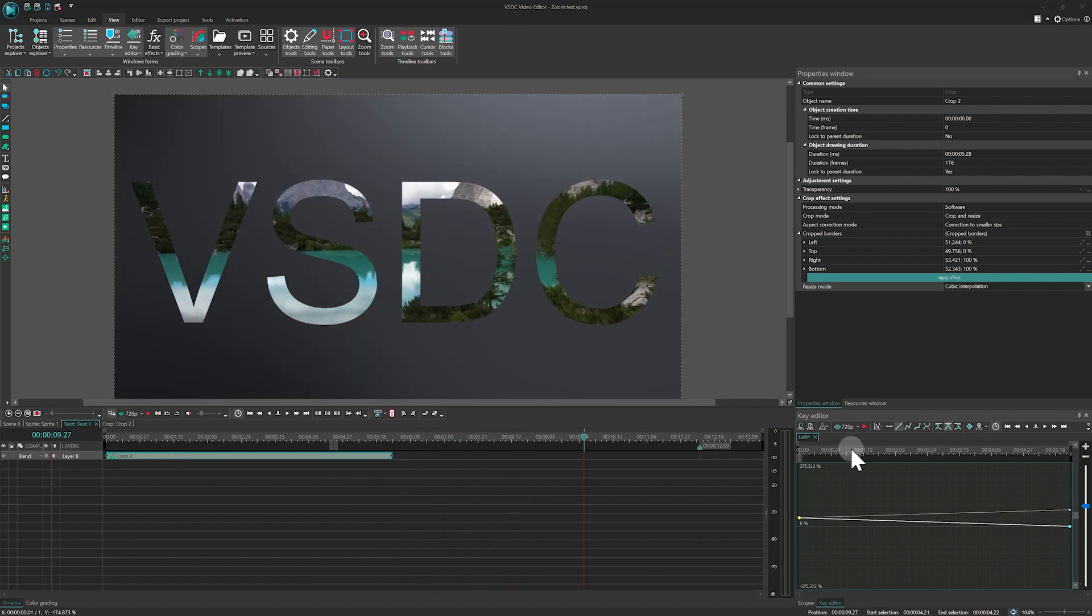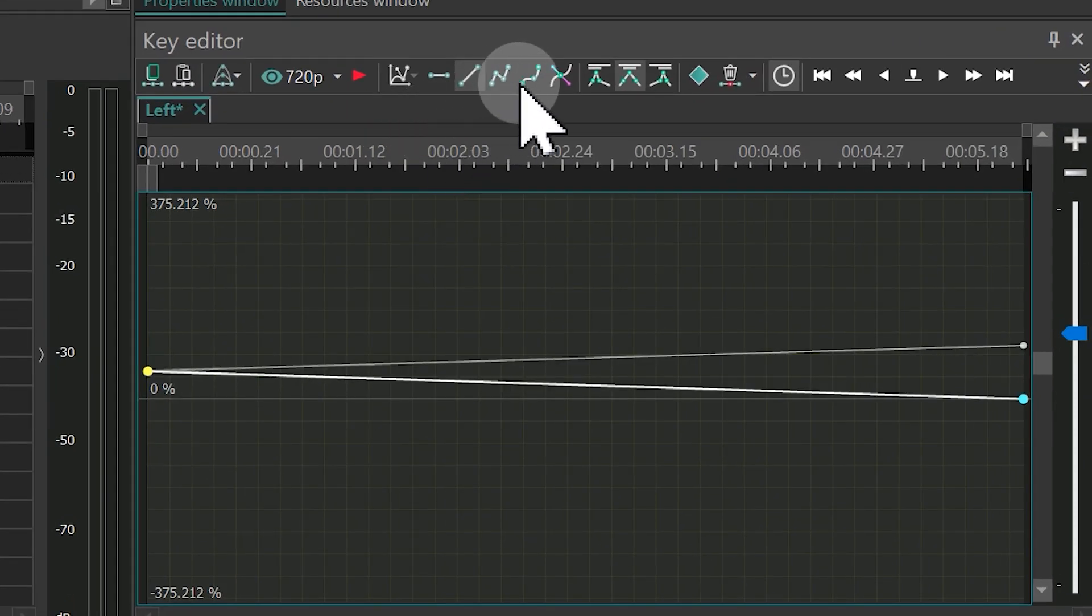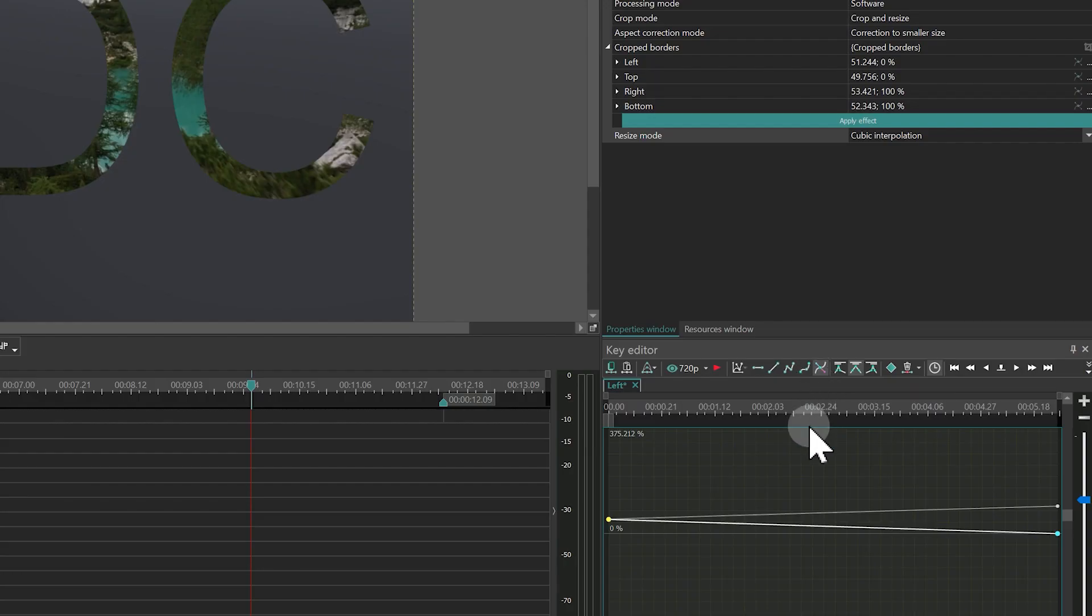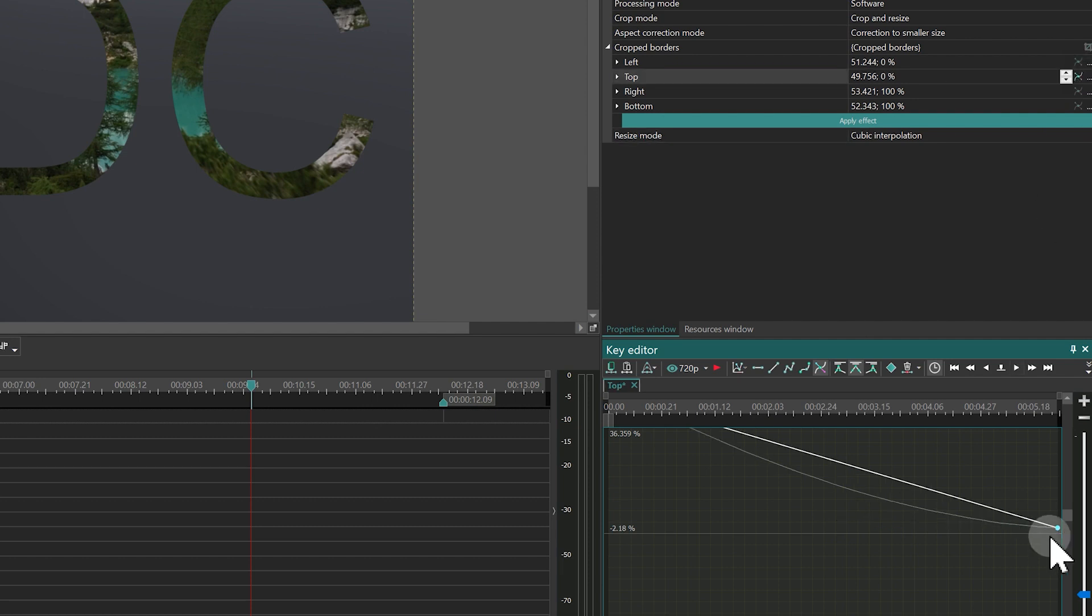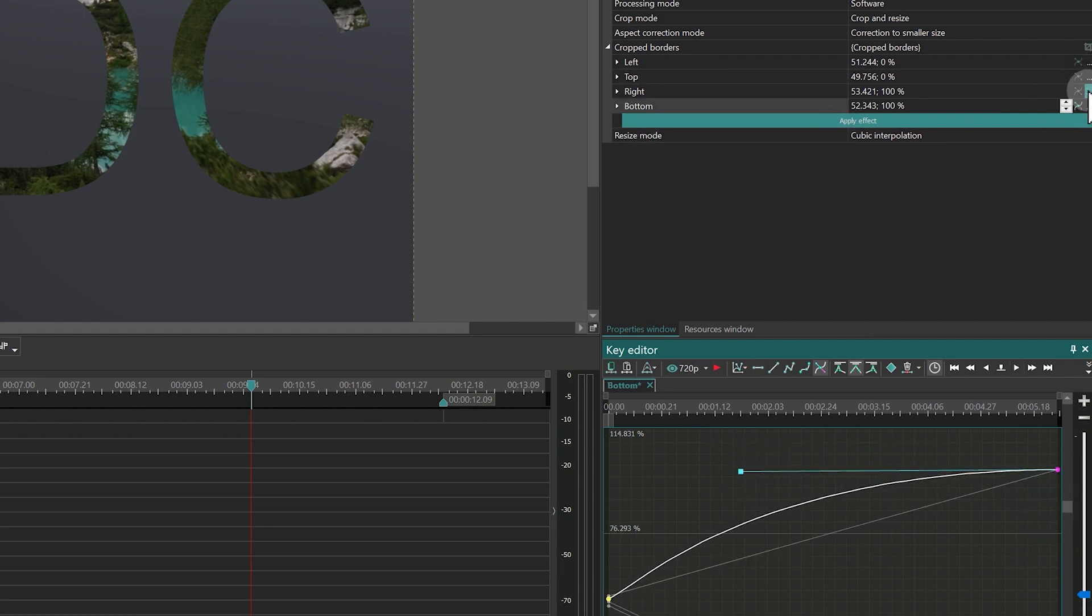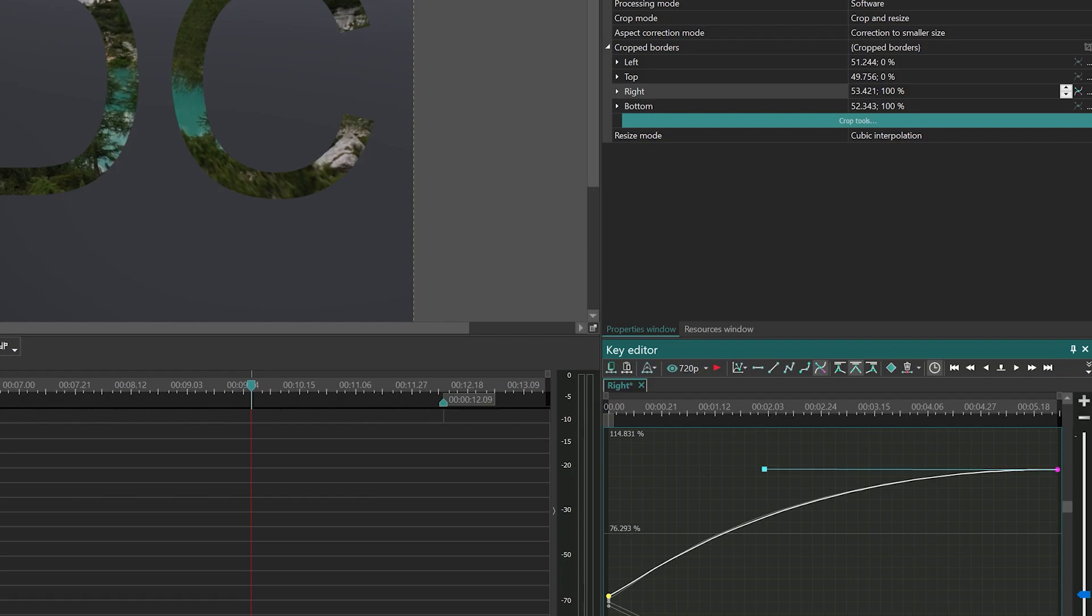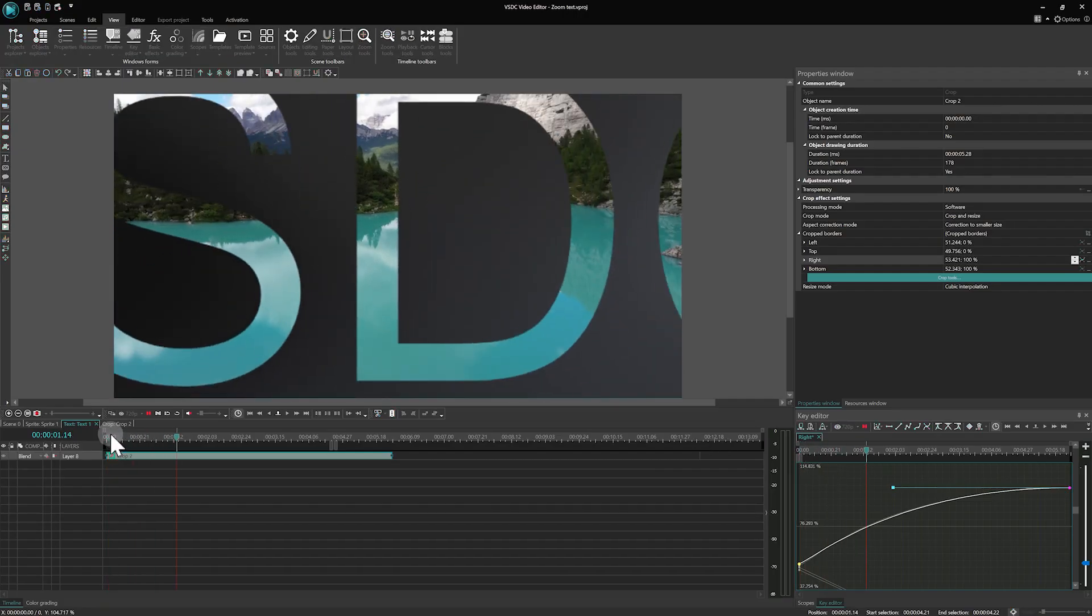If you're using the Pro version, you can refine your animation further by selecting the Bezier Curve mode for each parameter and creating a Bezier handle at the last keyframe to change the acceleration of the animation. Now look at the result!